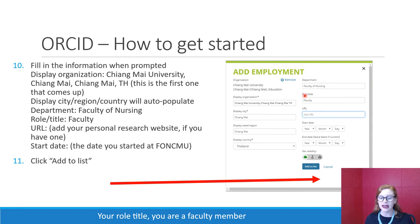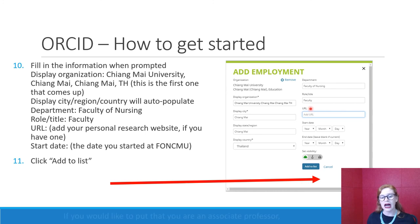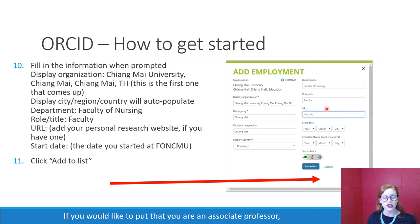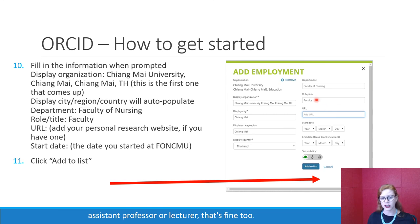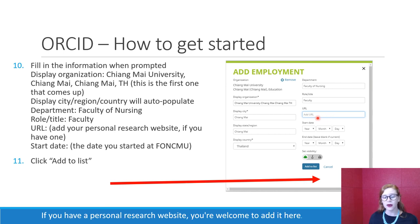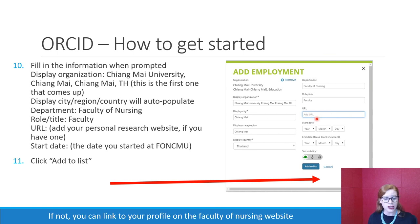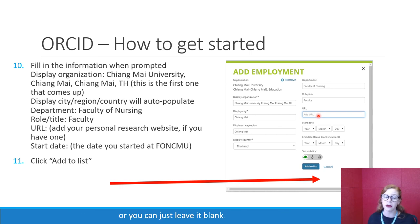That way everyone working for the Faculty of Nursing is uniform and it looks the same for everyone. For your role/title, you are a faculty member. You're welcome to put 'Professor of' whatever type of nursing, or associate professor, assistant professor, or lecturer. For the URL, you don't need to add anything — but if you have a personal research website you can add it, or link to your profile on the Faculty of Nursing website, or just leave it blank.